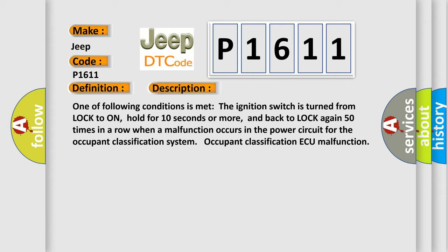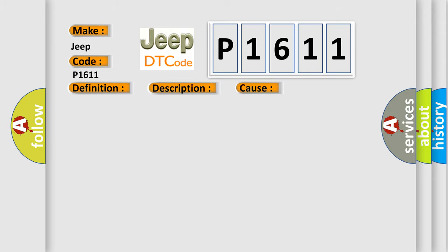This diagnostic error occurs most often in these cases: Battery ECU Fuse Floor Wire No. 2 Occupant Classification ECU.